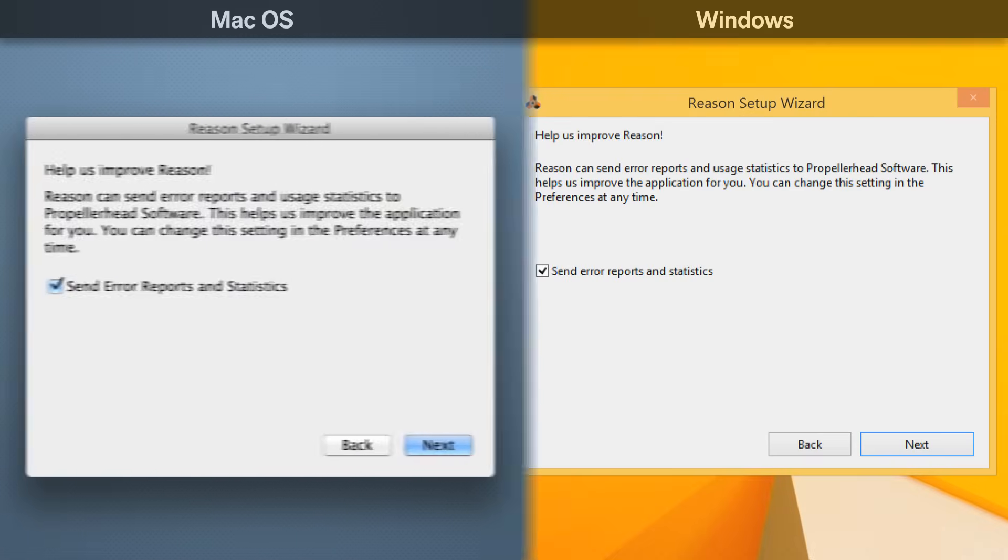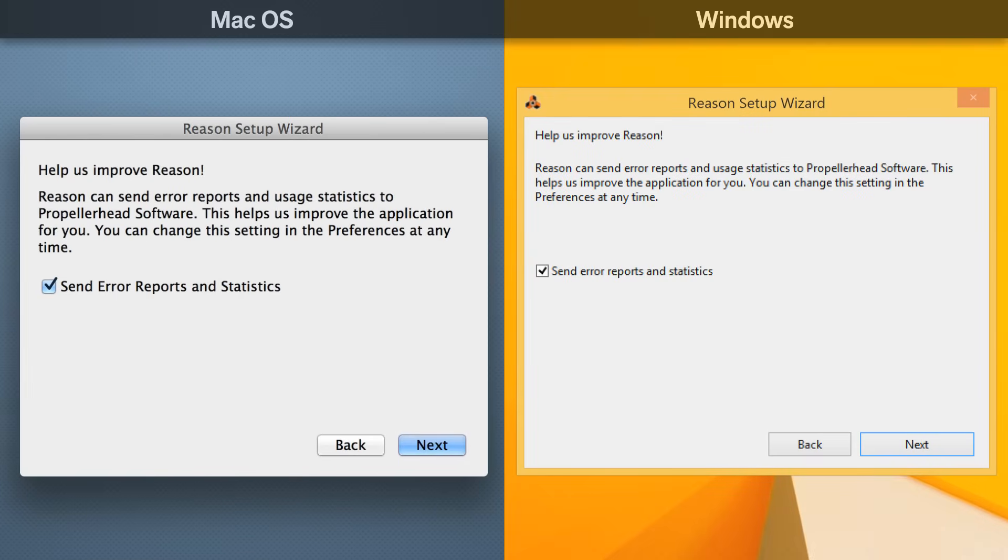The next screen helps us improve Reason by having your copy send us error reports and usage statistics to make sure it's performing as expected. We're not collecting any personal information, and certainly none of your music. If you're the private type, you can uncheck this box to disable this.